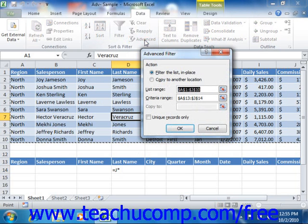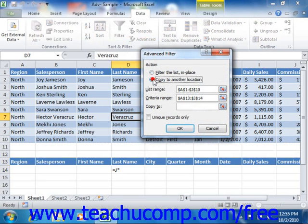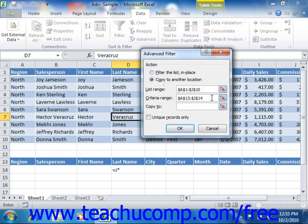In the Advanced Filter dialog box, choose the option for Copy to Another Location in the Action section at the top, then select the cells that contain your list range or table range and criteria range as normal. Next, click into the Copy to text box, and then click the cell that will become the upper left corner of the cell range to which you wish to paste the filtered results.